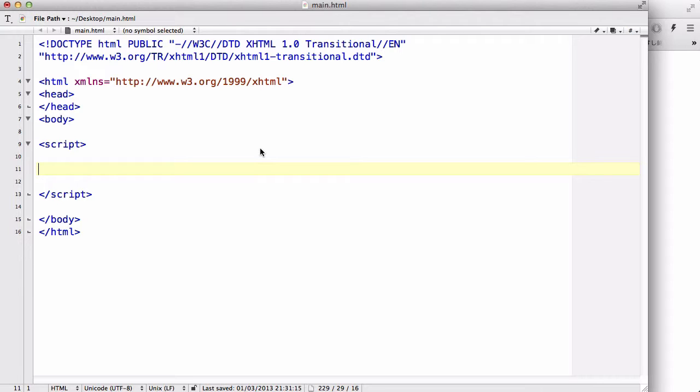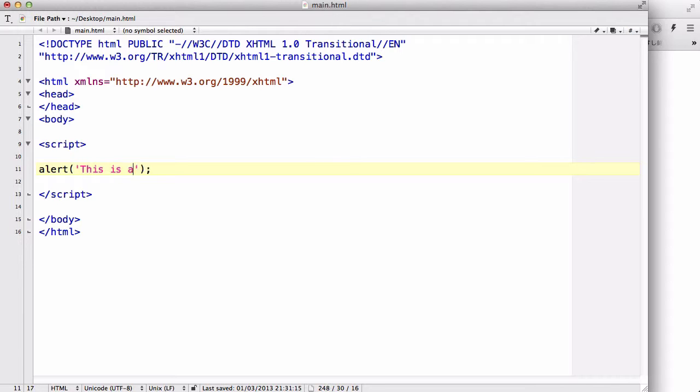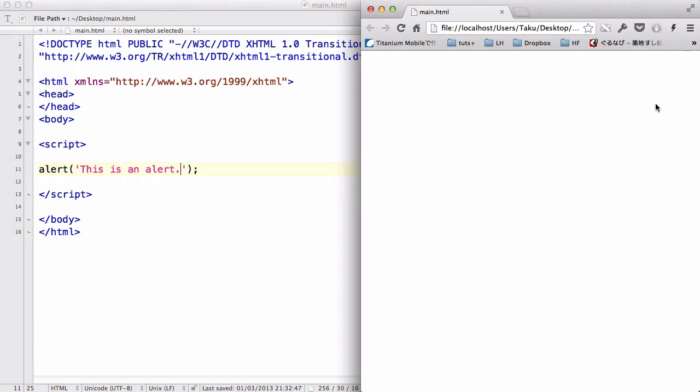Now, the alert box I actually used in some of my previous videos, and it's basically just alert with brackets, and inside here you type in something that you want to display. Let's say, for example, this is an alert. And let's save and refresh.